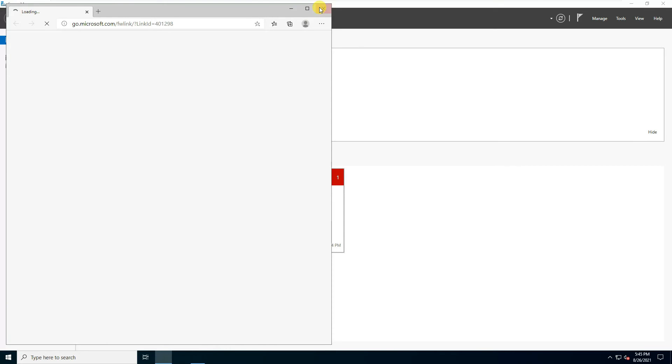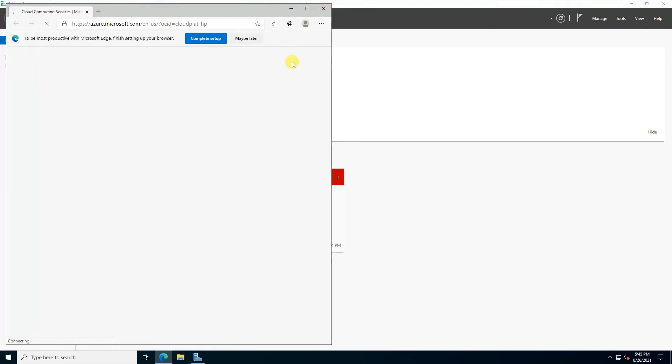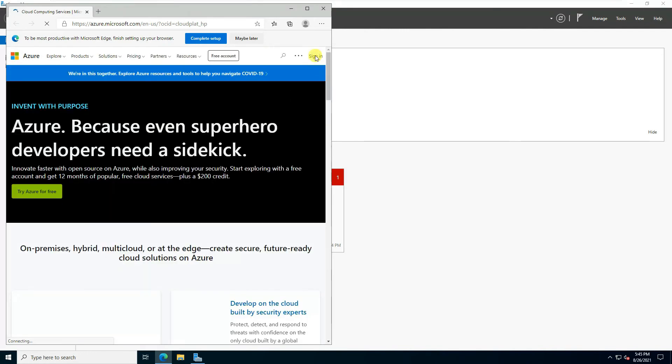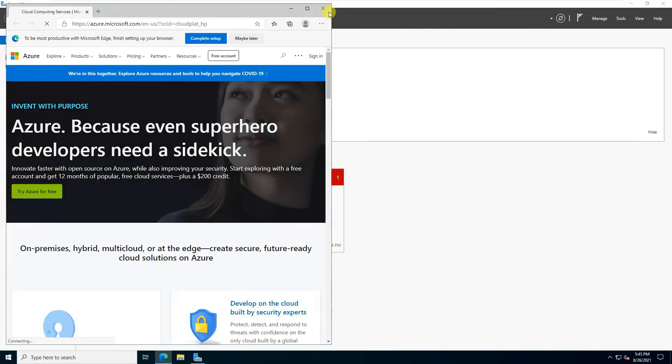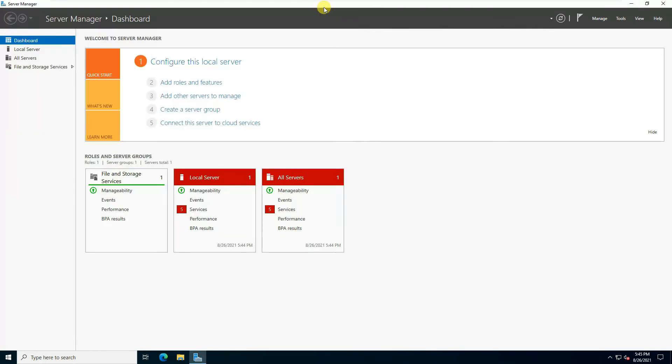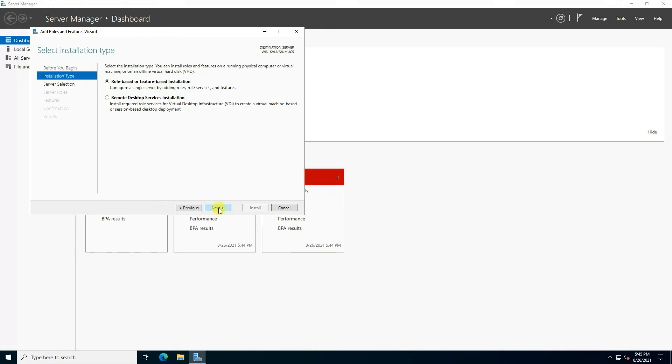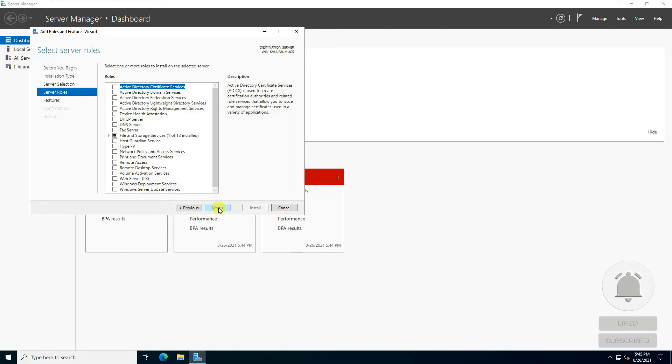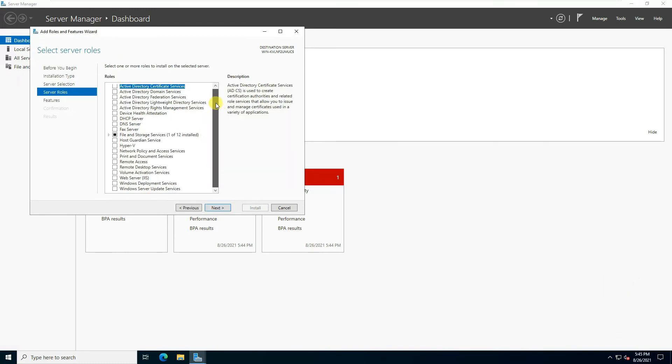If we open and check the Azure services, and if we try to add any roles and features, let's see if there's any difference. It looks pretty much the same for Active Directory, DHCP, DNS, and the rest of the services.